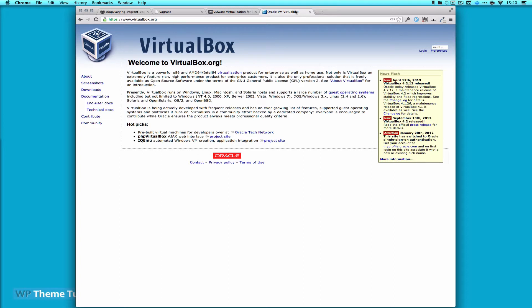VirtualBox and VMware are used for virtualization. Typically on my Mac, I use them for running Windows to test IE browsers in Windows, and also Chrome or Firefox in Windows environments.